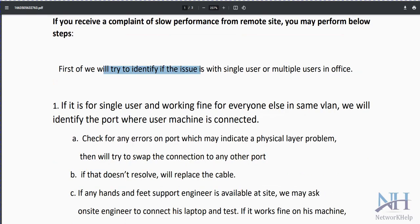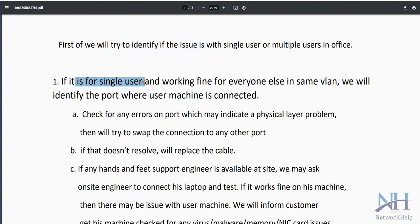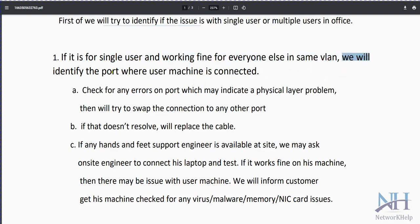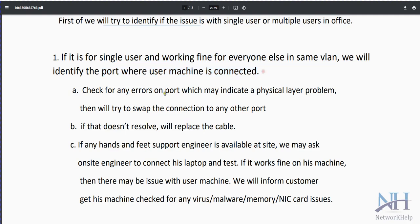First check if multiple users are affected and when it was last accessible, and if there has been any recent change in the environment. If the issue is for a single user but working fine for everyone else, check if all users are on the same VLAN. If others can access it but one user cannot, identify the port where the user's machine is connected.